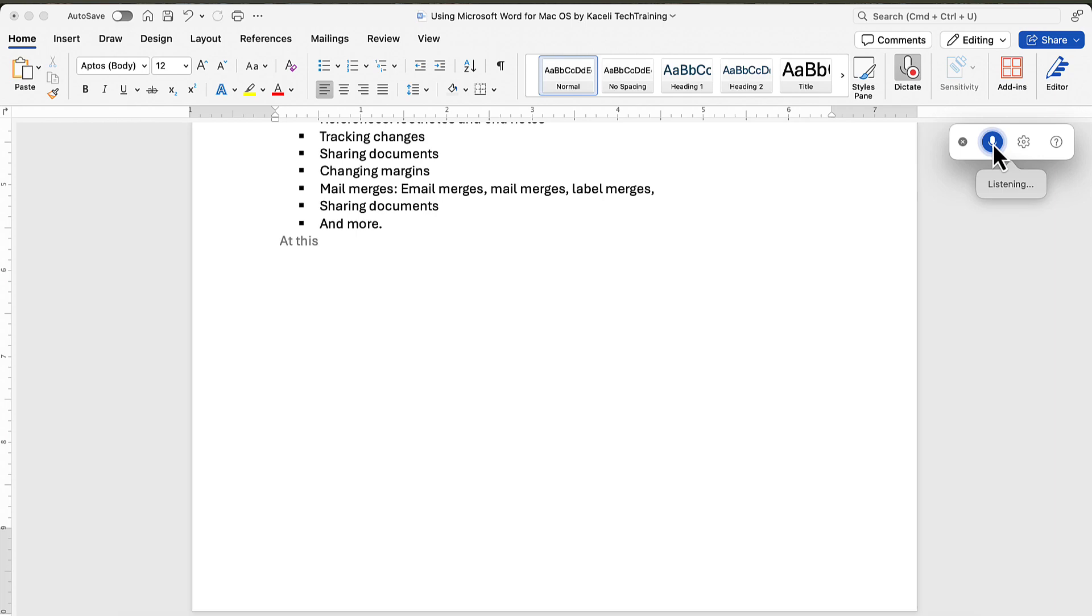At this point it is listening and anything that we say it is going to start transcribing it in the document as it is doing right now.